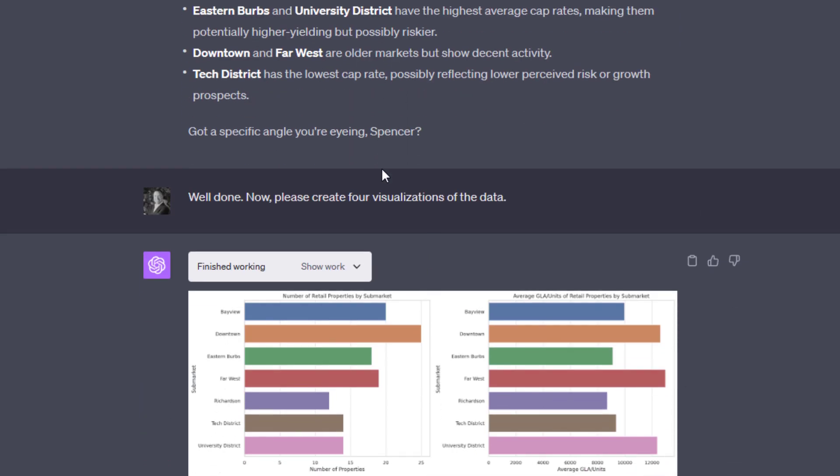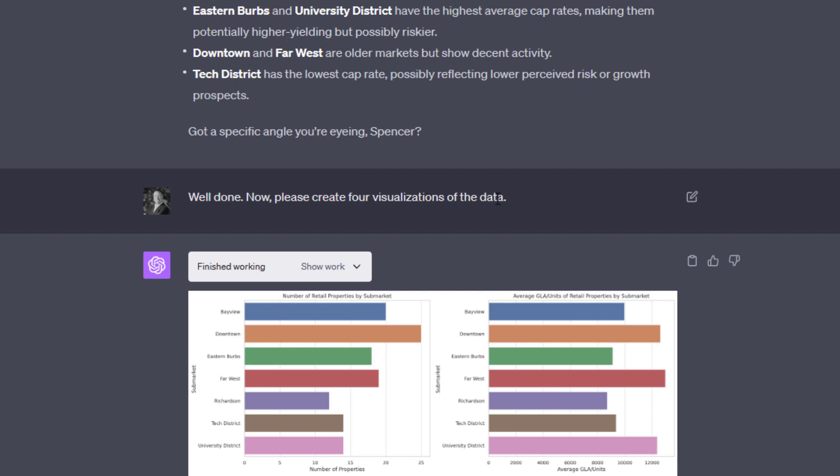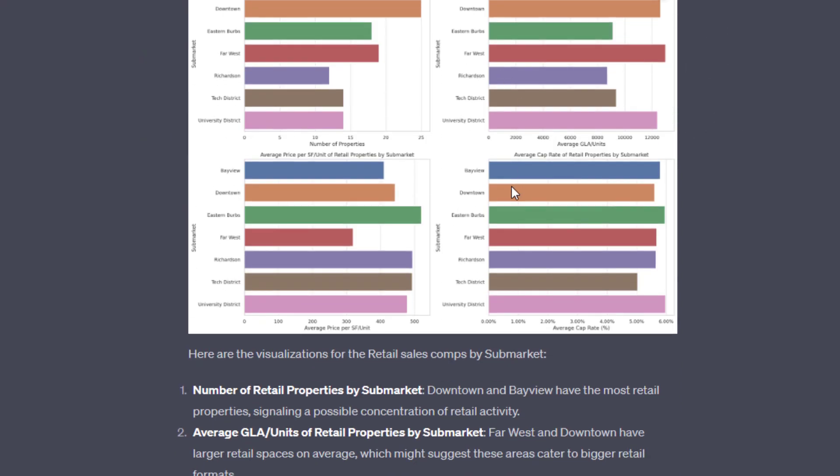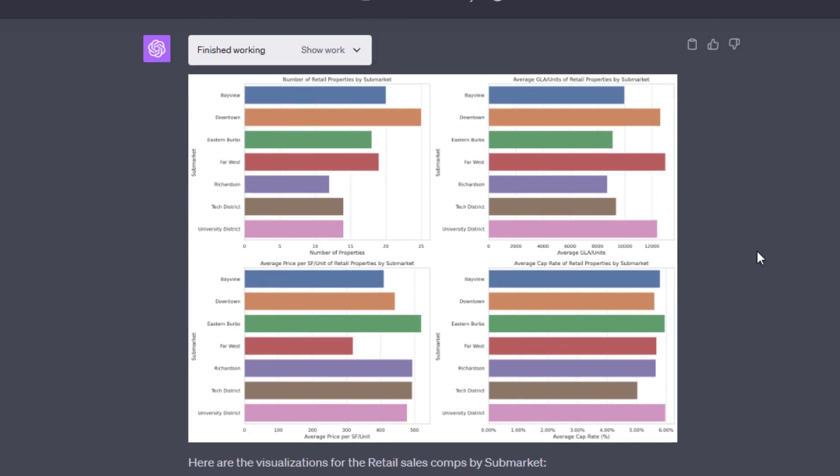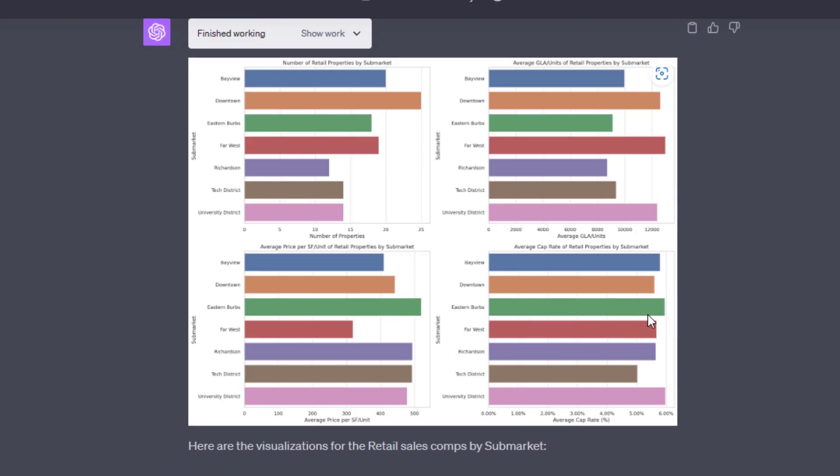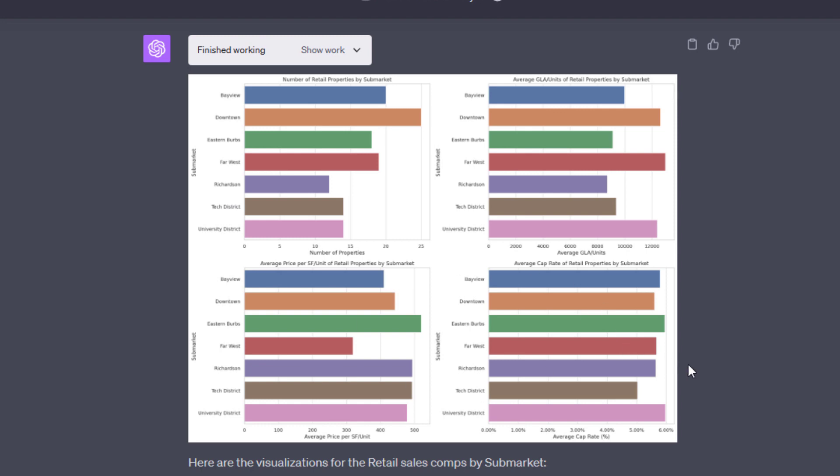And so then what I want to do now is create some visualizations, and you're going to see why in a moment. And all I have to prompt it is, please create four visualizations, and it produced these four visualizations. I could also have prompted to say, create the four visualizations in separate files, and that way I could download each of them separately. Right now, it breaks them or puts them into one image. And then it says, here are the visualizations for the retail sales comps by submarket. And then it describes each of the four visualizations. And it says, these visualizations offer some strong leads on market dynamics.